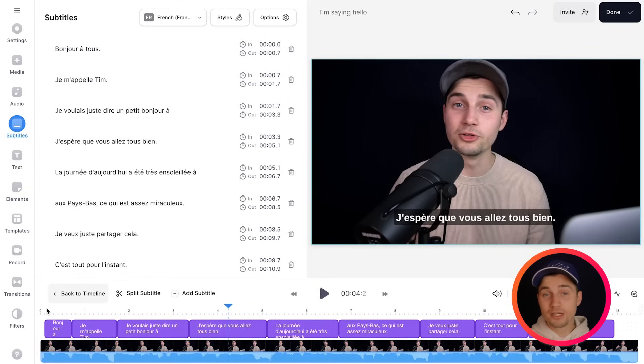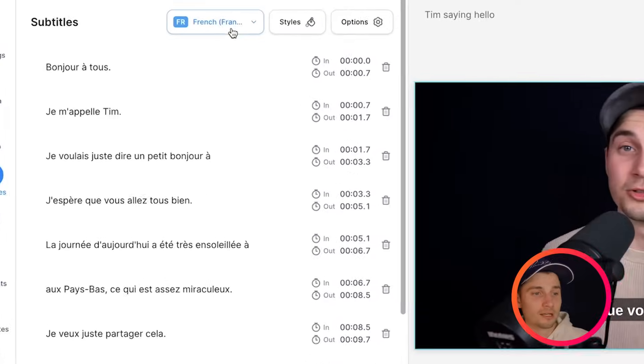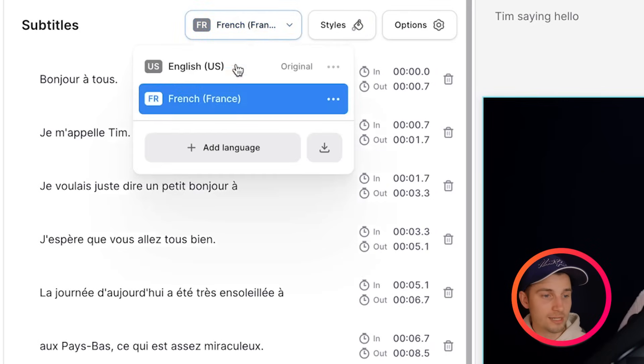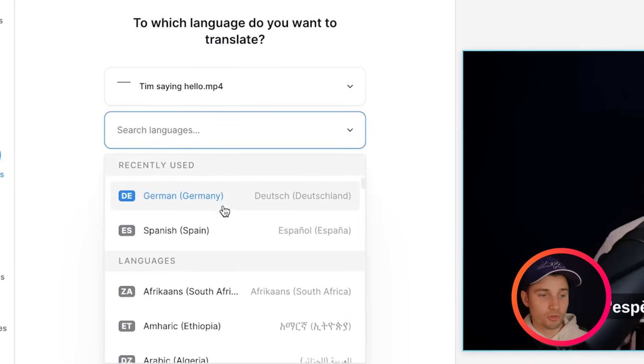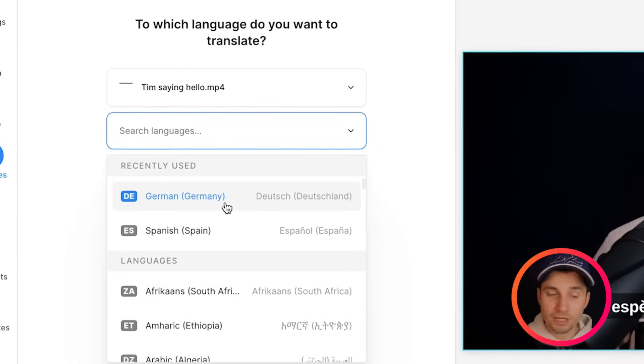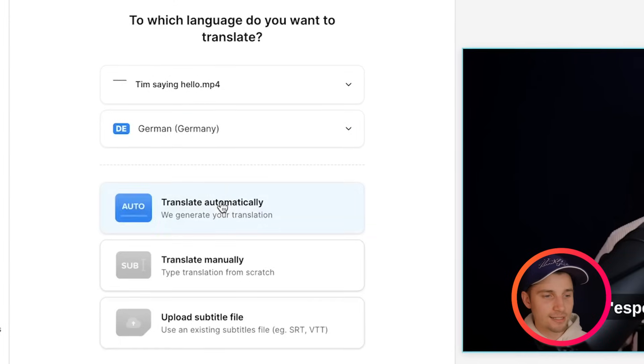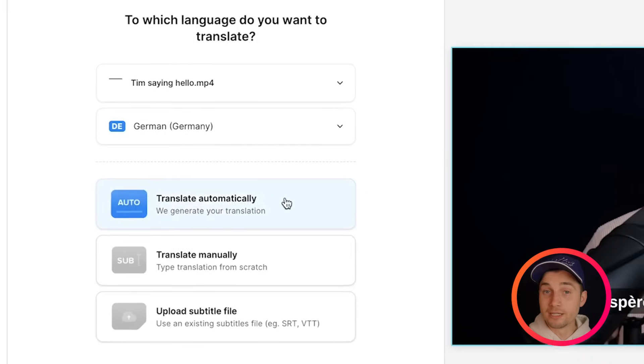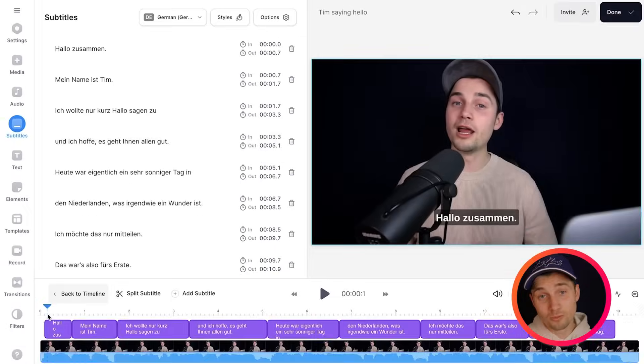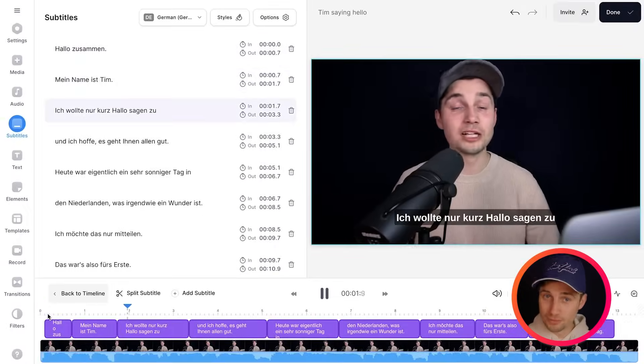So you can translate your subtitles into as many languages as you like. For instance we're going to translate it to German. I'm going to show it again. I'm going to click on this and click on add language. Then we're going to search for German. I recently used it for another video so it stayed here. I'm going to select it and then click on translate automatically and after a moment the subtitles are translated to German.